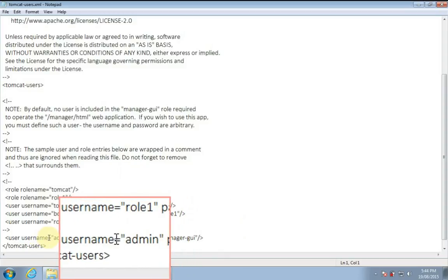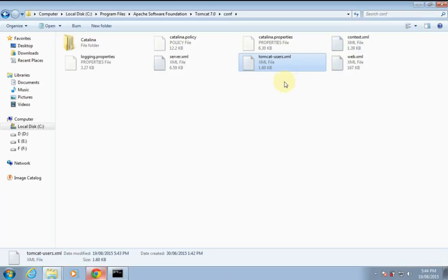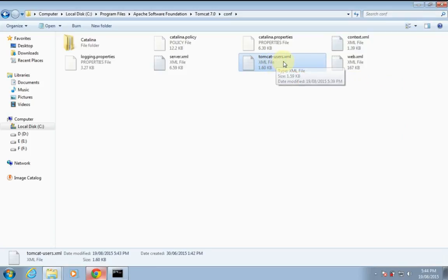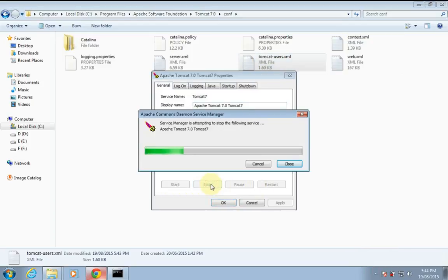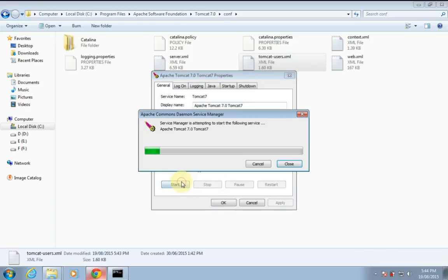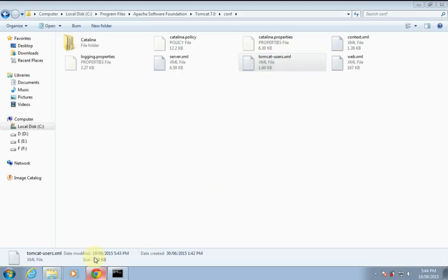So close this file. Now you have made changes in tomcat-users.xml — for that purpose you have to restart the Apache Tomcat server. But you don't have to restart it every time, just once, because you made changes in this file.